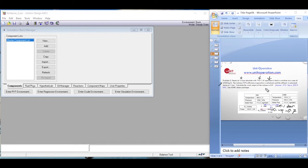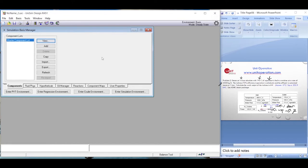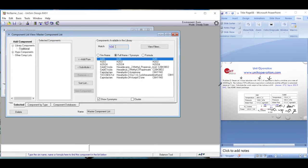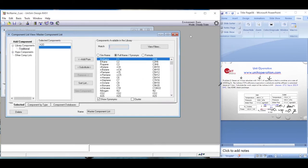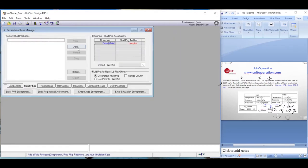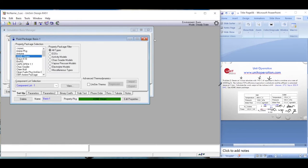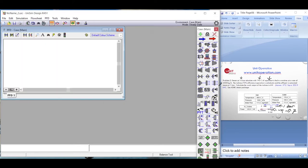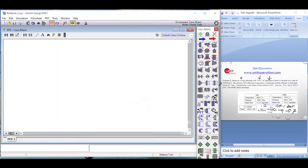We go into the simulation and choose 'view components', select water (H2O), and hit enter. That's the only component since we're dealing with steam. We go to the fluid package and add the ASME Steam package, which is a very extensive database of steam properties. Then we enter the simulation environment.